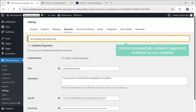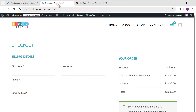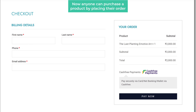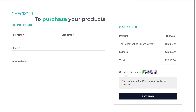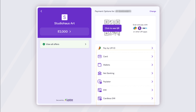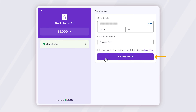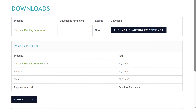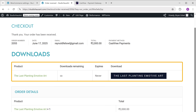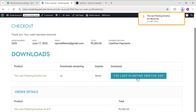Now if we go back to our website and refresh, you can see that we now have the payment option at checkout. Anyone can purchase your product by placing the order — people just need to fill in their details, click Pay Now, select a payment method, enter their payment details, and click Proceed to Pay. They will get a confirmation page, which means your customer has successfully completed the payment and purchased your product. Once someone has purchased a product, if they click the download button, the product will be downloaded to their computer.